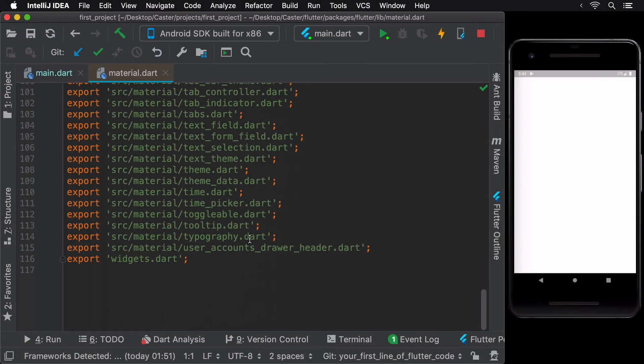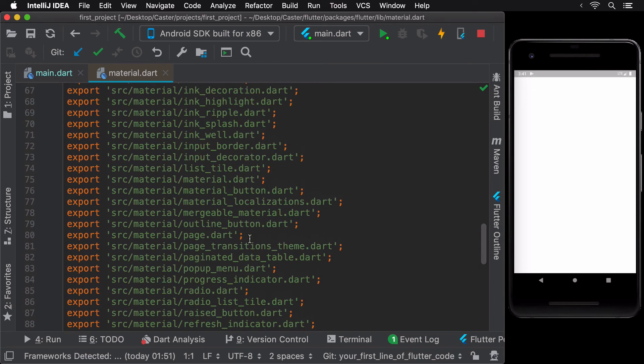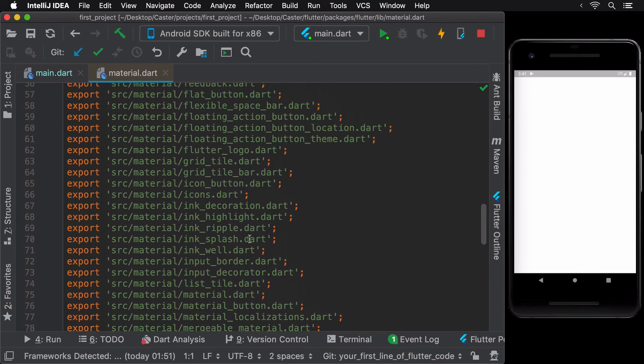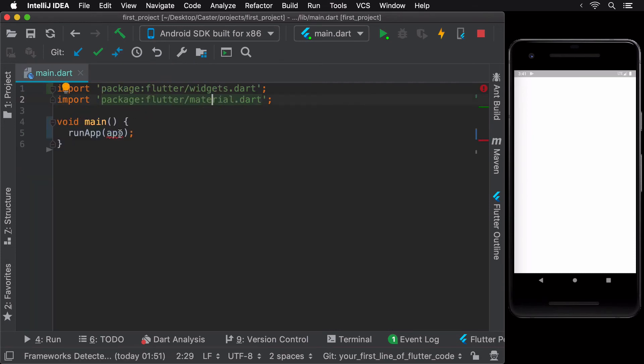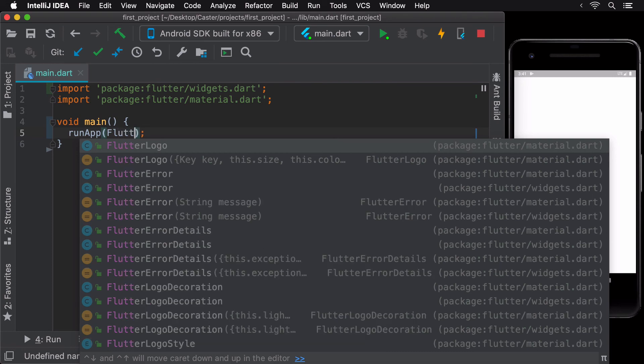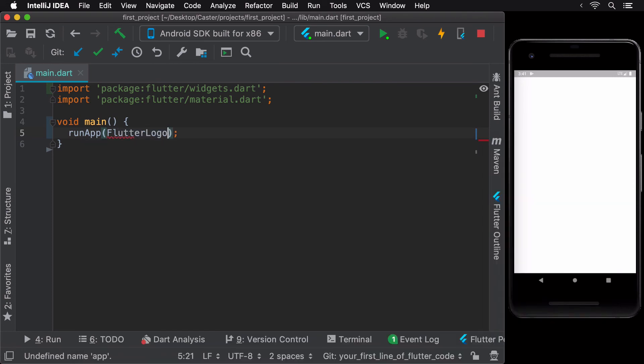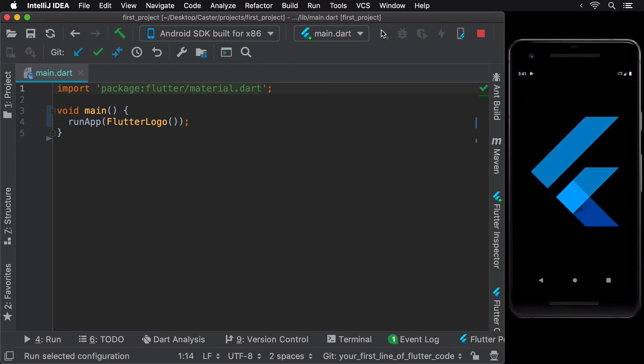An interesting widget exposed by this package is the Flutter logo. Let's make use of that now and see what the app looks like. The app displays a big Flutter logo in the center of the screen. You can jump into the Flutter logo widget to check out the other styles it offers.